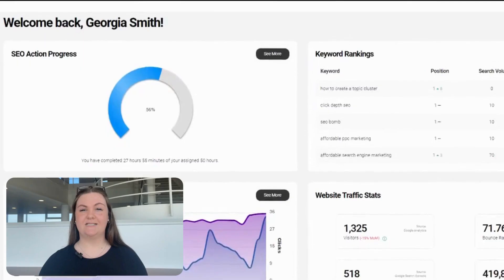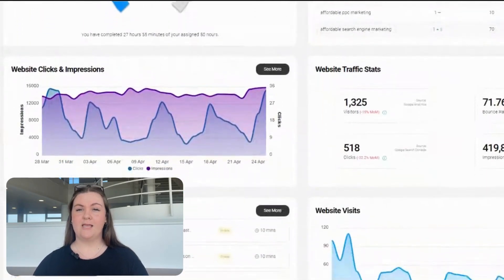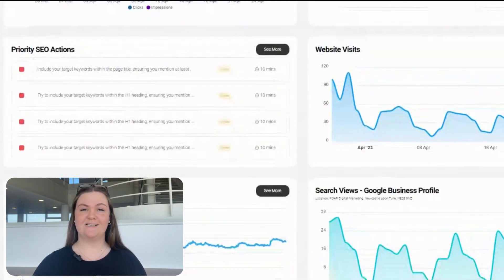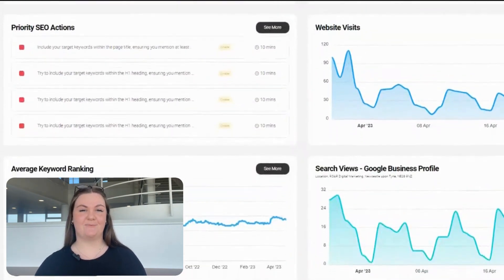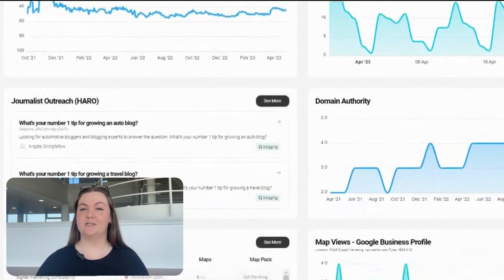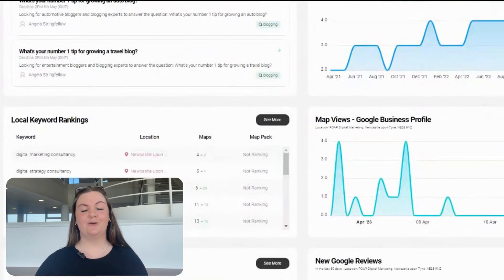So before you jump straight in, let's run through some of the top features of ROAR's DIY SEO software. First, the Dashboard — this is likely where you'll spend the least amount of time within the platform, giving you an at-a-glance overview of your site's SEO progress, including these key metrics: traffic stats, clicks and impressions, priority actions required, domain authority, Google My Business and backlinks.